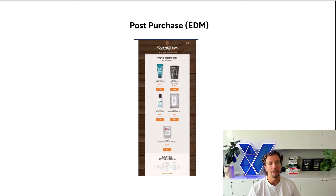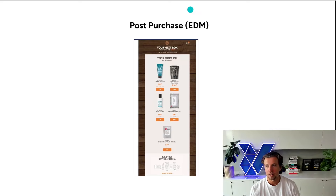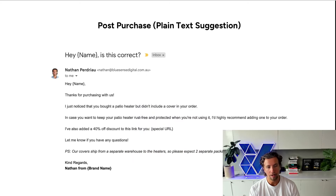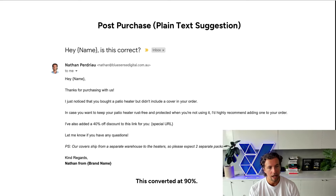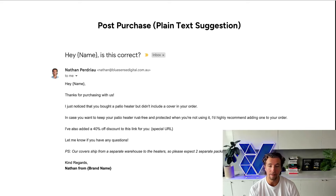You can also do post-purchase EDMs. Here's an example — the second you purchase from this brand, you'll get this email within one to two minutes, which is also going to try to upsell and cross-sell you on different products. Even more interestingly, you don't necessarily have to have these cross-sell emails be set up as a really clean, nice graphic. Instead, here's an email that I used to run that would convert at 90%, and this is just a single plain text suggestion. The reason why these work so well is because it looks like it's fully customized and tailored to you as the individual consumer.